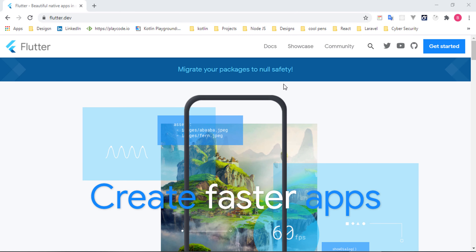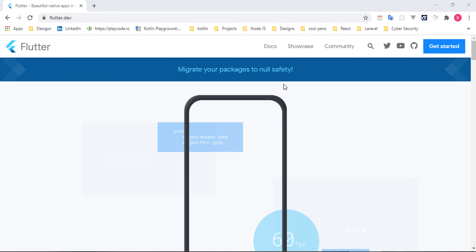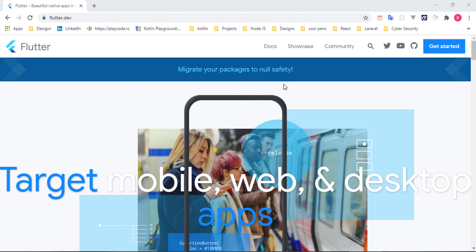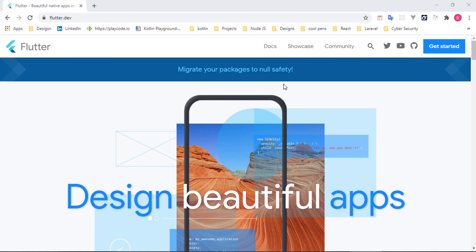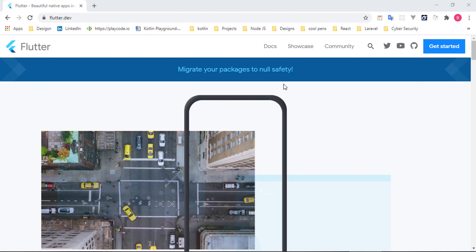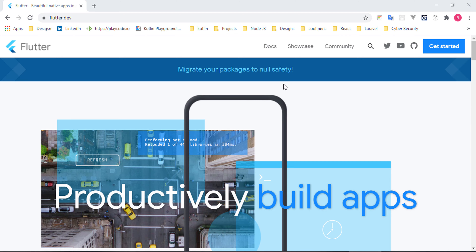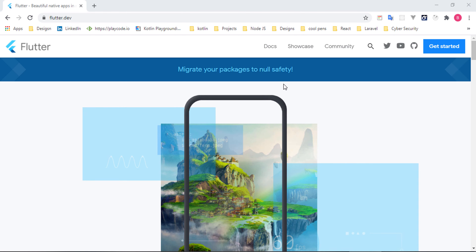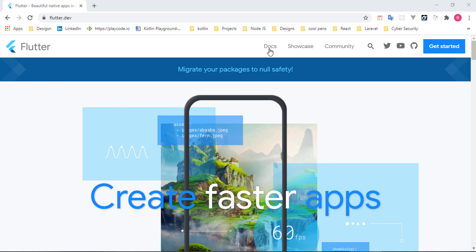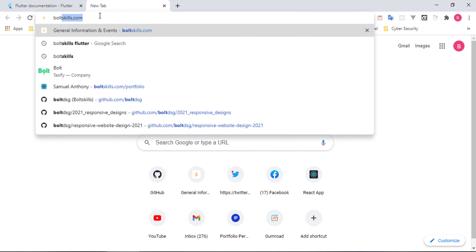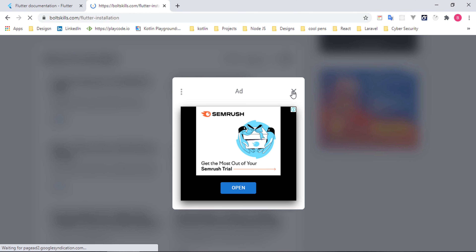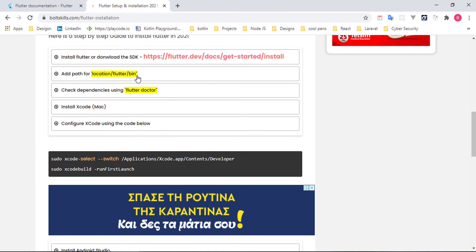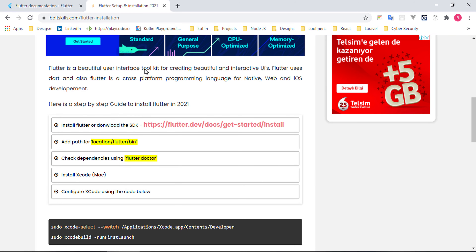Let's go ahead and install the Flutter SDK on our machine. This tutorial is mainly targeted for Windows, although I've put a link in the description for Mac/iOS installation as well. You can go to the Flutter documentation, click 'Get Started', and navigate to the installation steps.